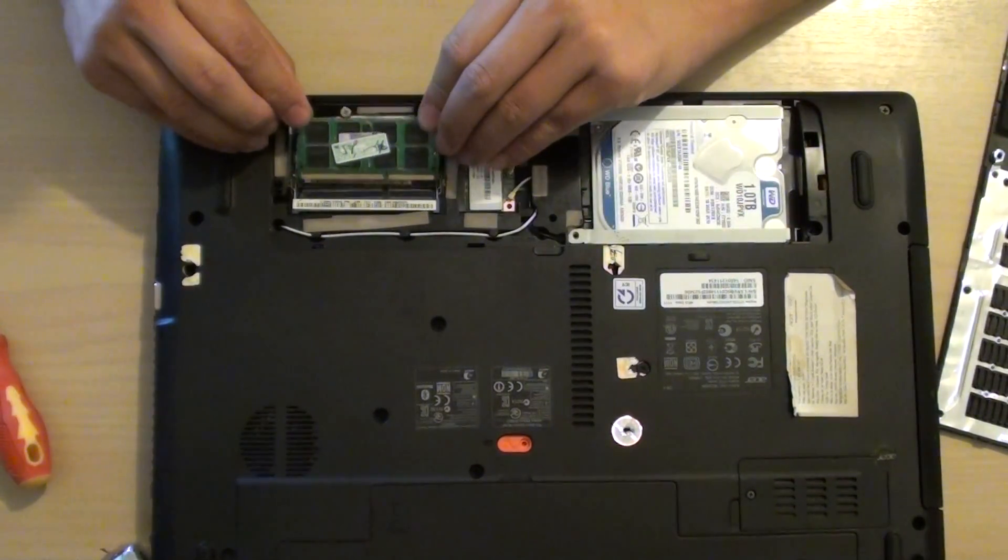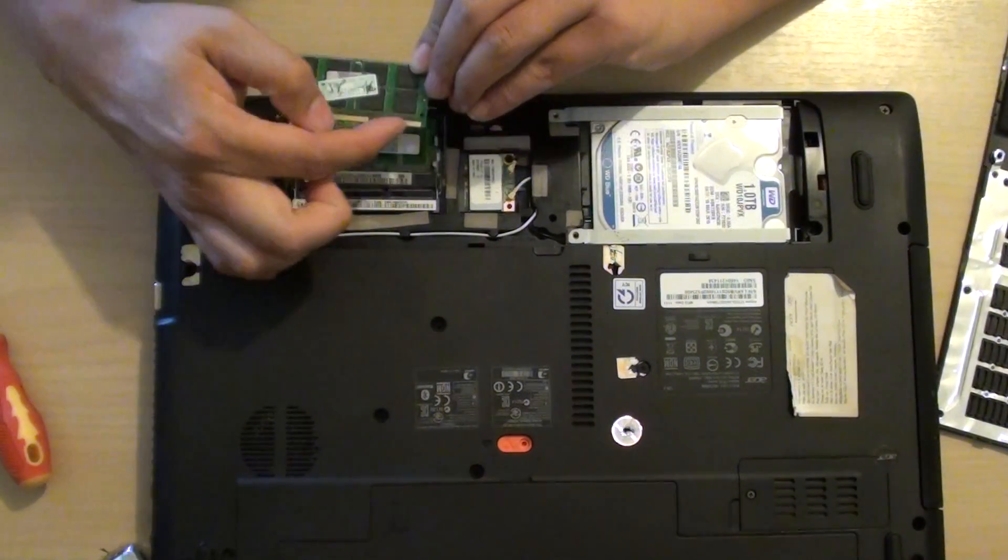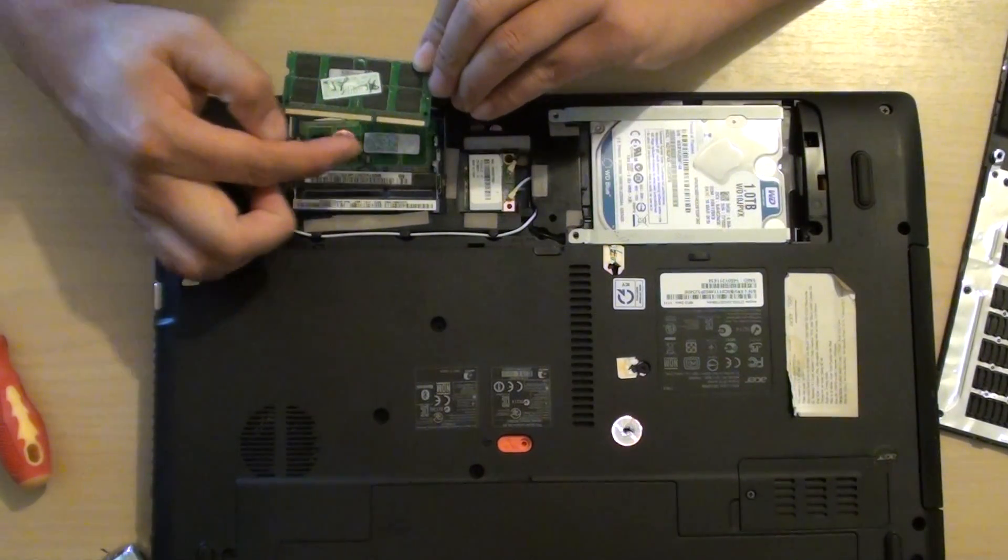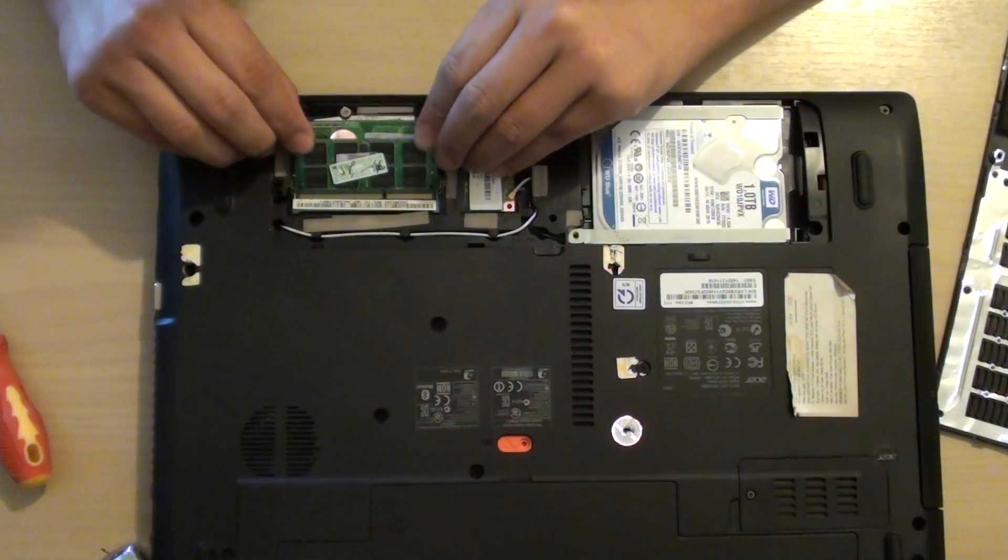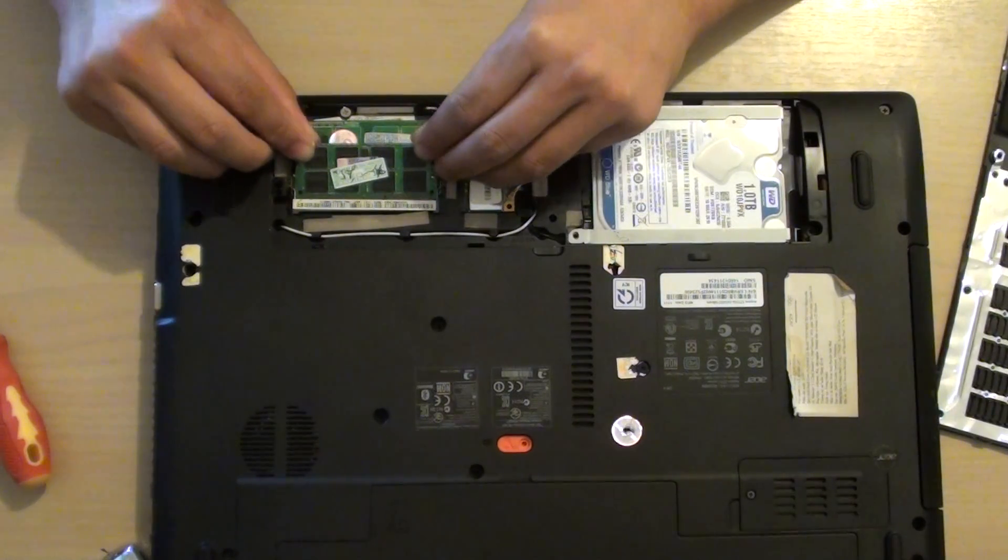You can replace it with the new one and then push it in. Make sure this gold metal aligns right here into the holes.